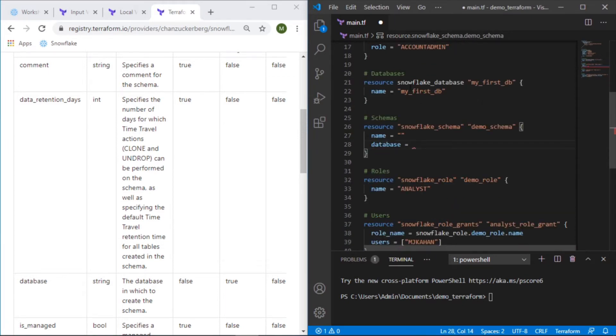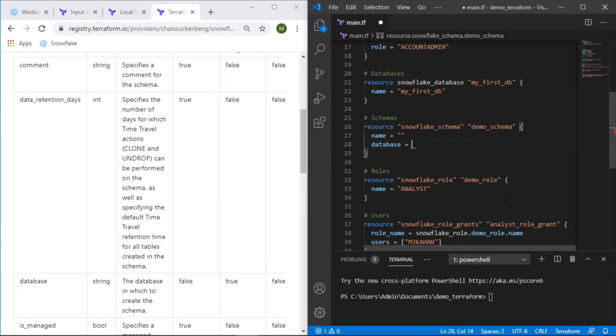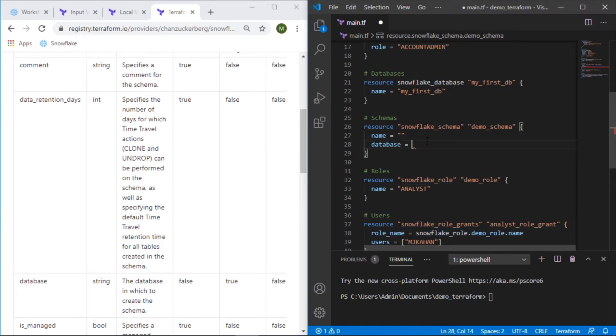We could just write in the name of the database here and just say myfirstdb, but we want to do this the same way that we did for the snowflake role where we made it a little bit more dynamic and aligned with the resources that we've already built.